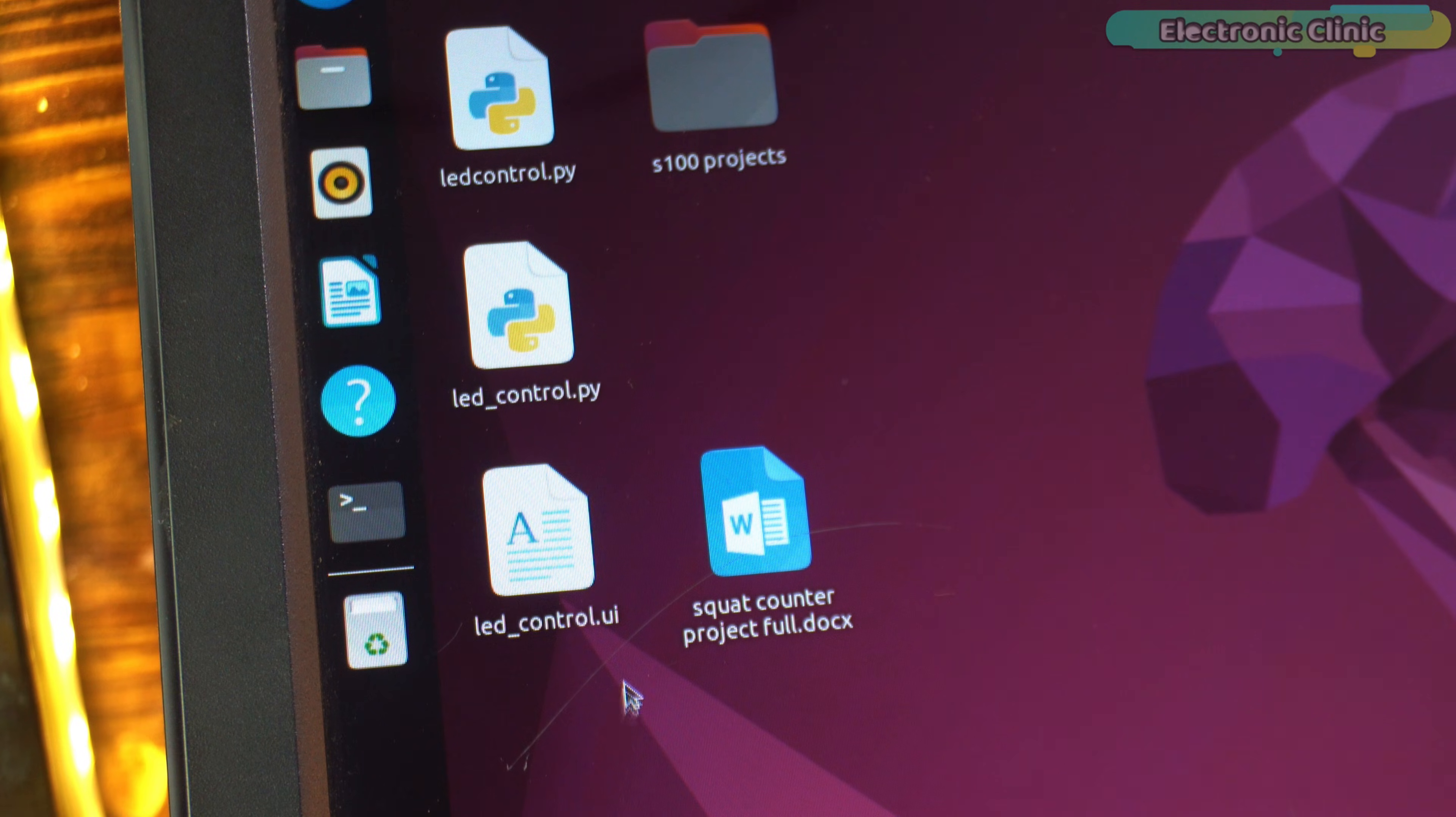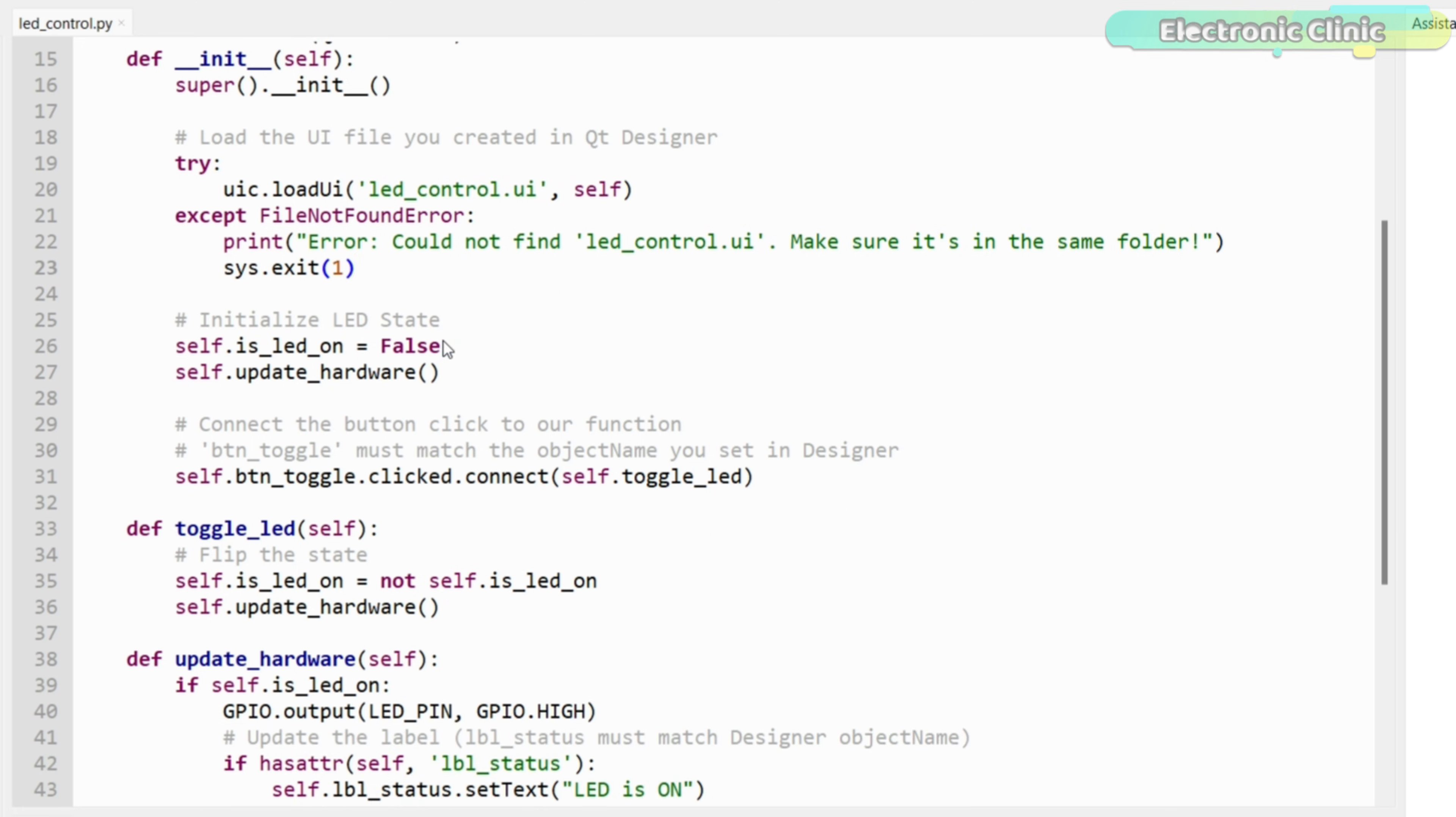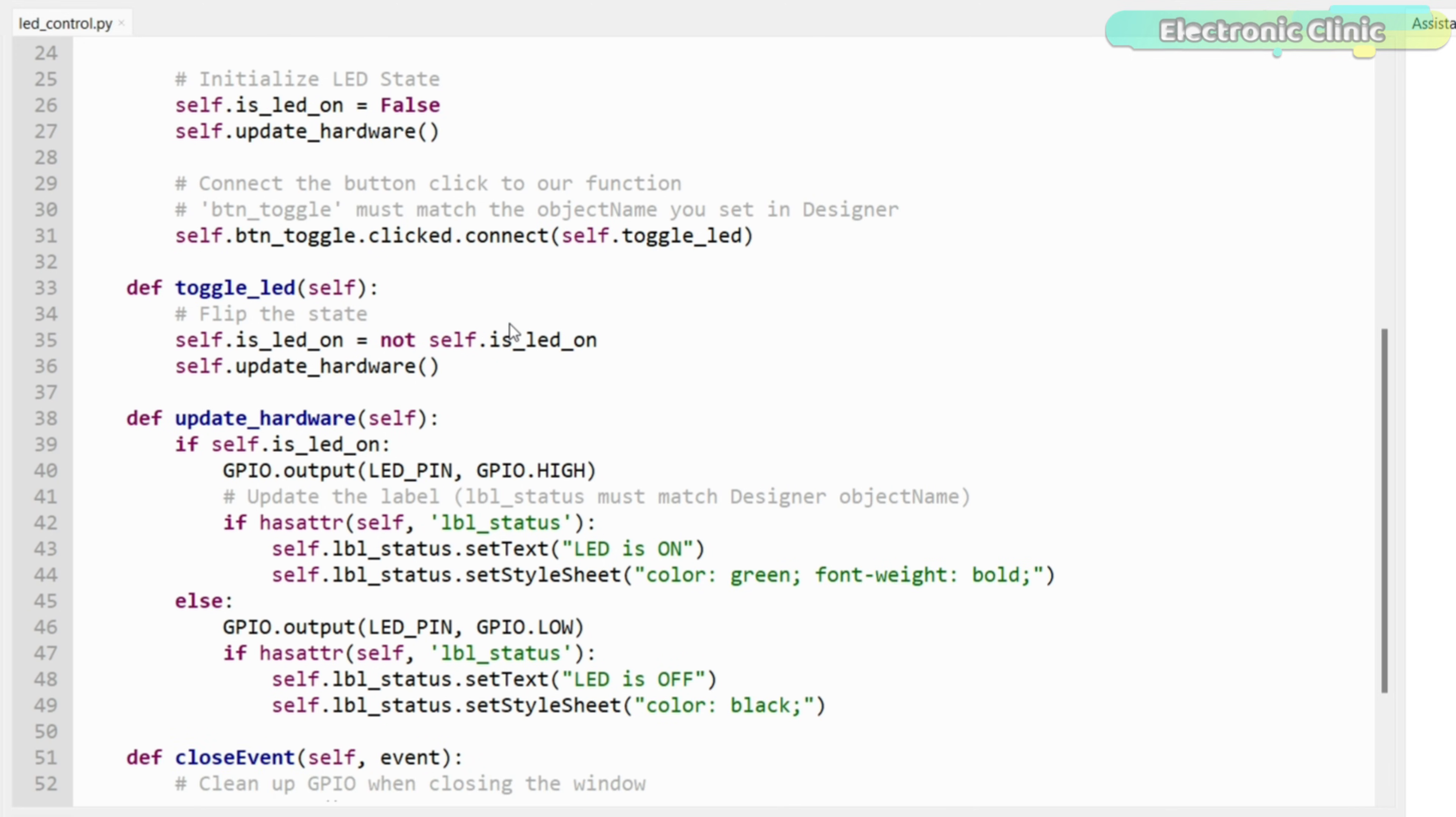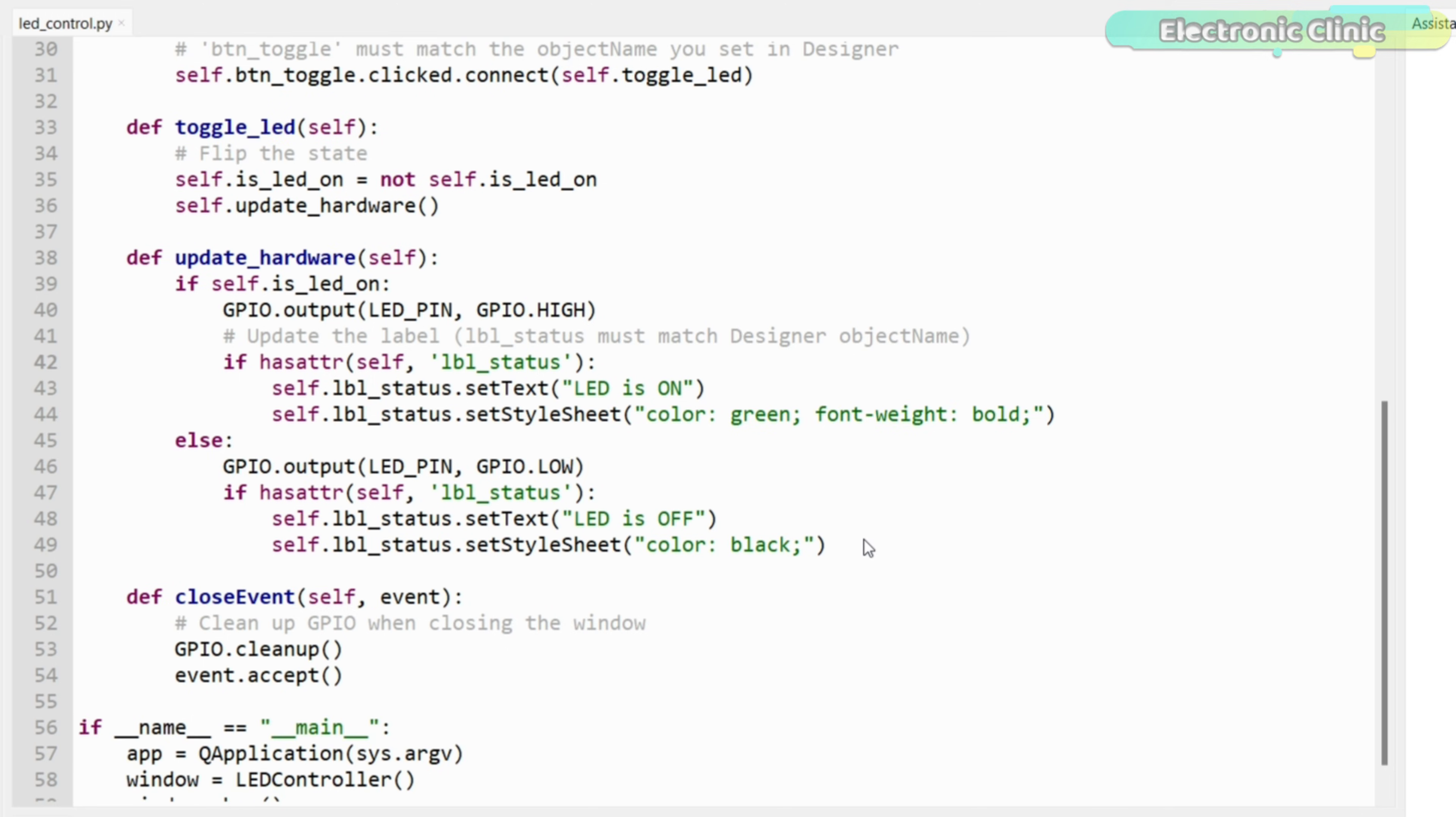For example, if the file is called led-control.ui, the same name must be used in the script and the file must be in the same folder. Inside that UI, the object names are just as important. The button must be named btn-toggle and the label must be named lbl-status because the Python code talks to them using these exact names.